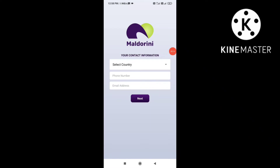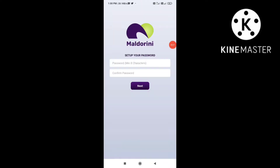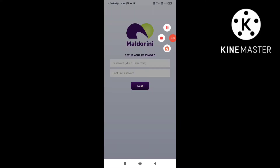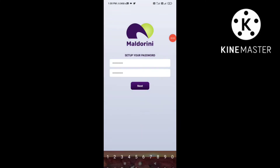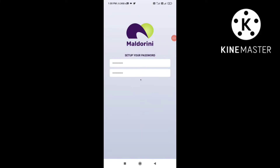Next step, you will need your country code, phone number, and email address. You will need a password and confirm password, then click on the next button.